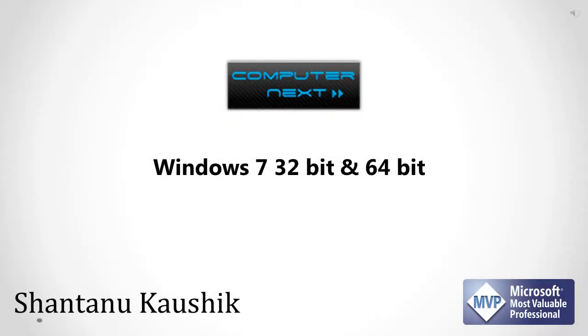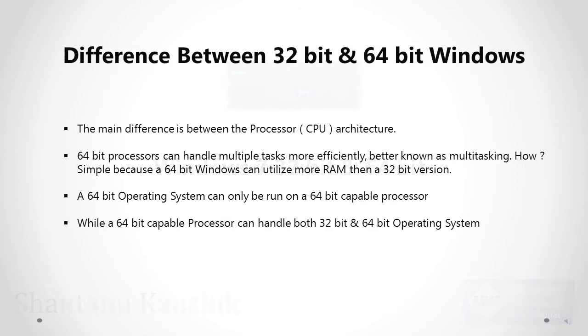Hello and welcome to the Computer Next channel on YouTube. I'm Shantanu Kaushik and I am a Microsoft Most Valuable Professional. We'll be discussing today about the basic differences between Windows 7 32-bit and 64-bit. We'll also be discussing various compatibility issues, Windows 7 Upgrade Advisor, and the Windows 7 Compatibility Center.